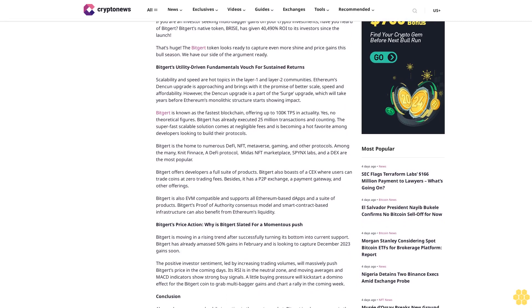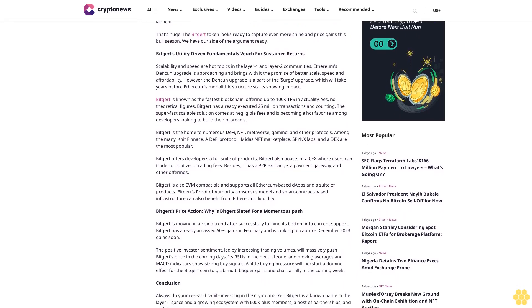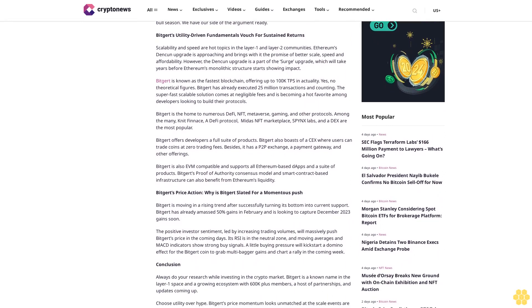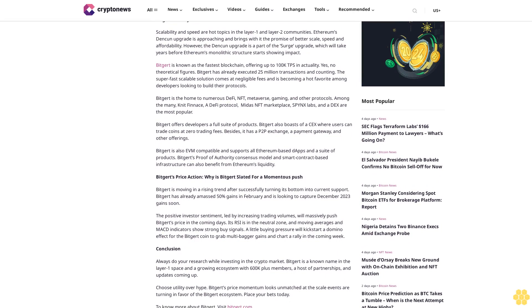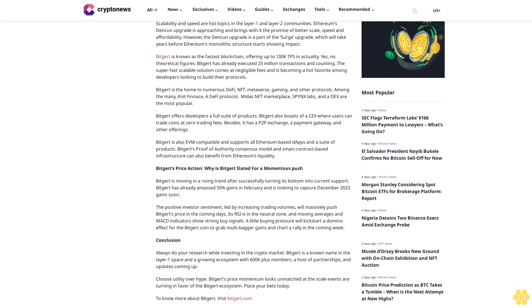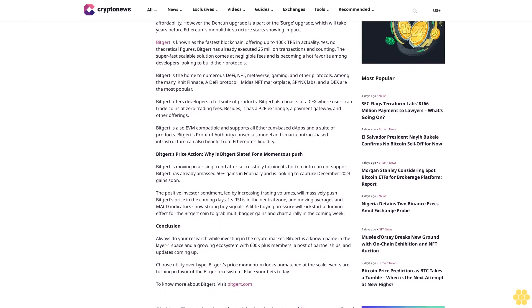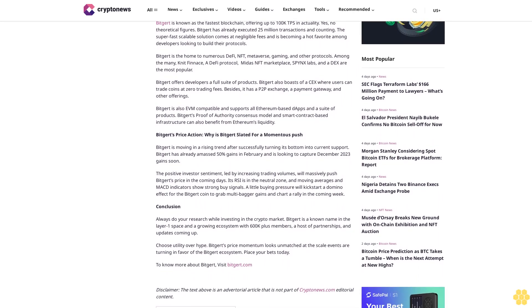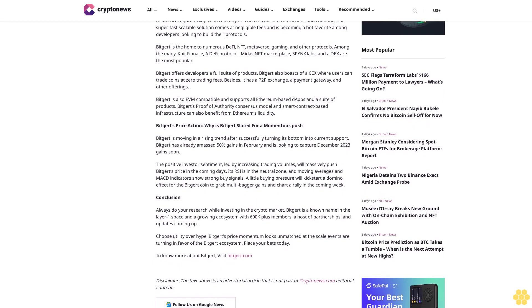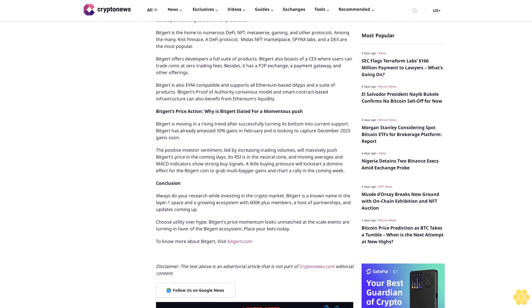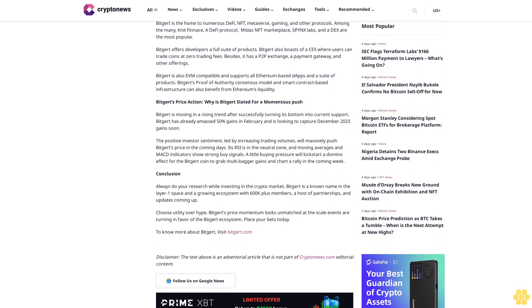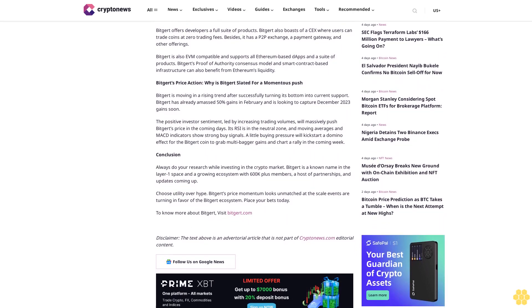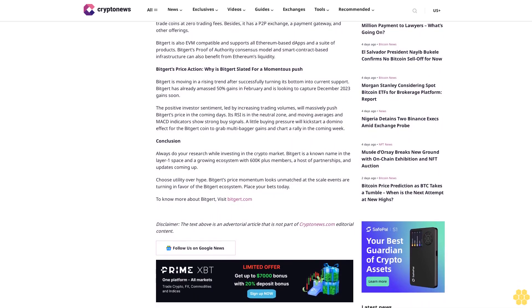Bitgert's utility-driven fundamentals vouch for sustained returns. Scalability and speed are hot topics in the Layer 1 and Layer 2 communities. Ethereum's Dencun upgrade is approaching and brings with it the promise of better scale, speed, and affordability. However, the Dencun upgrade is a part of the Surge upgrade, which will take years before Ethereum's monolithic structure starts showing impact. Bitgert is known as the fastest blockchain, offering up to 100K TPS in actuality. Yes, no theoretical figures. Bitgert has already executed 25 million transactions and counting. The super-fast scalable solution comes at negligible fees and is becoming a hot favorite among developers looking to build their protocols.